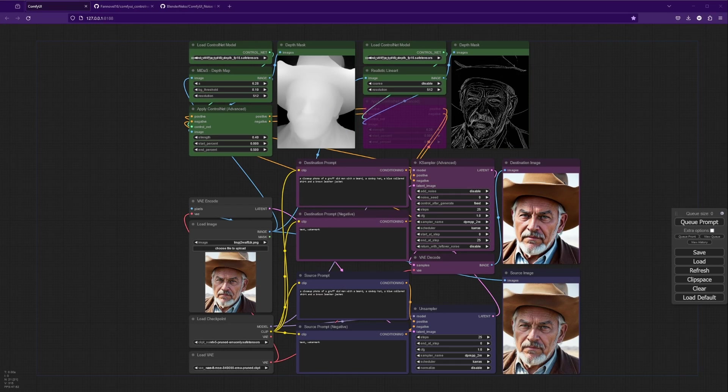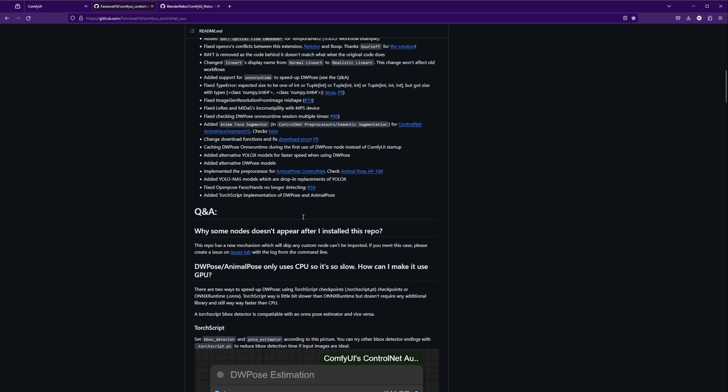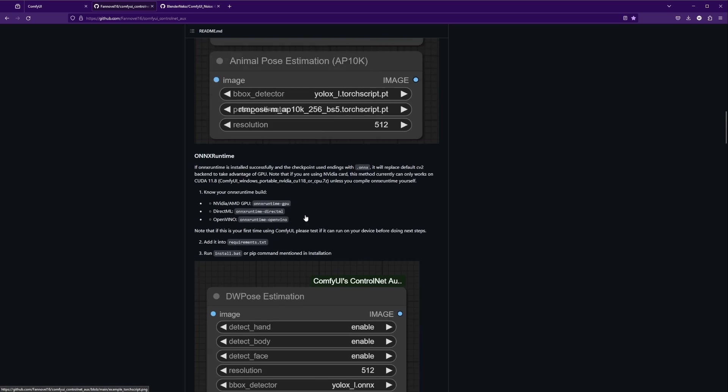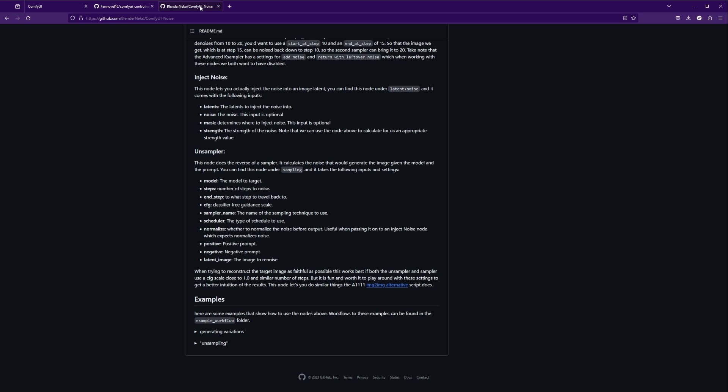The first thing we need to do is install some custom nodes. We're going to grab the ComfyUI Control Net Auxiliary nodes. This is a series of preprocessors which will allow you to grab depth maps, line art, and other maps from your images that you can use to have Control Net guide the generation. There are instructions to install that you can follow and find what works best for your setup.